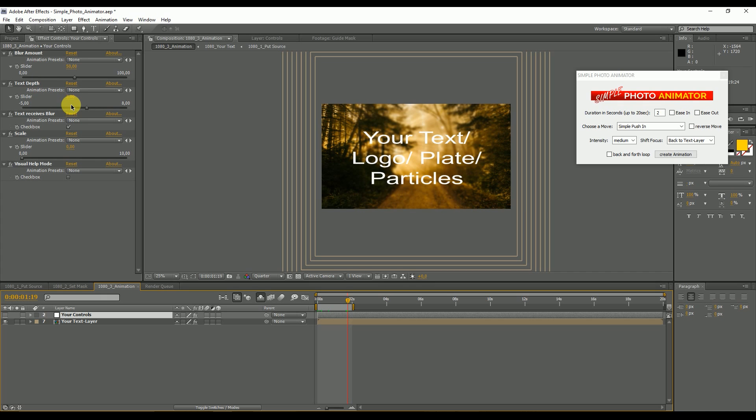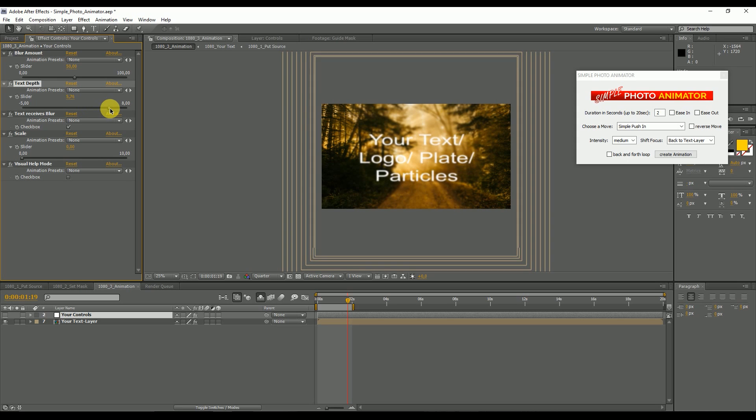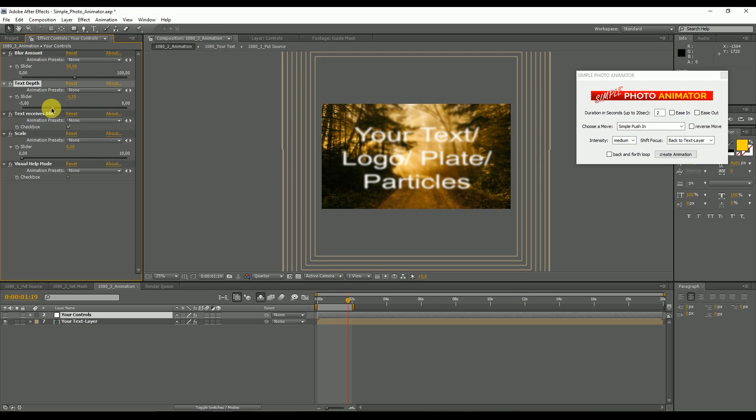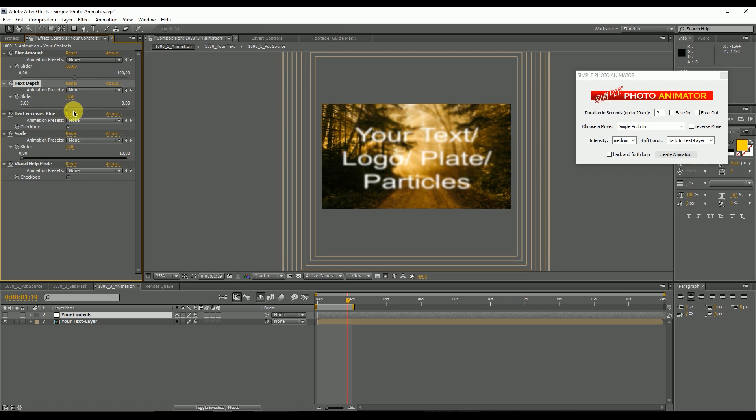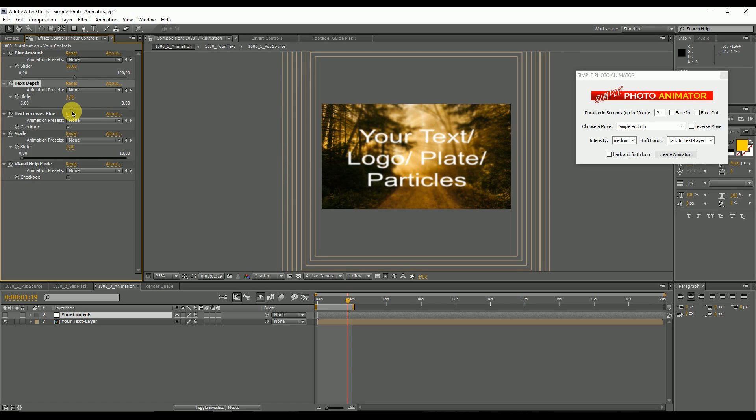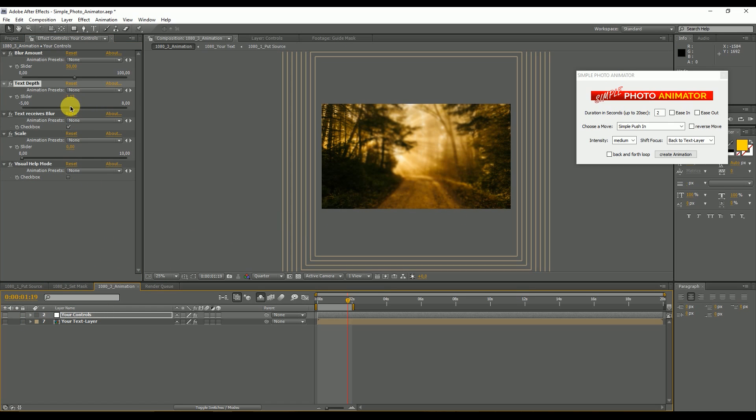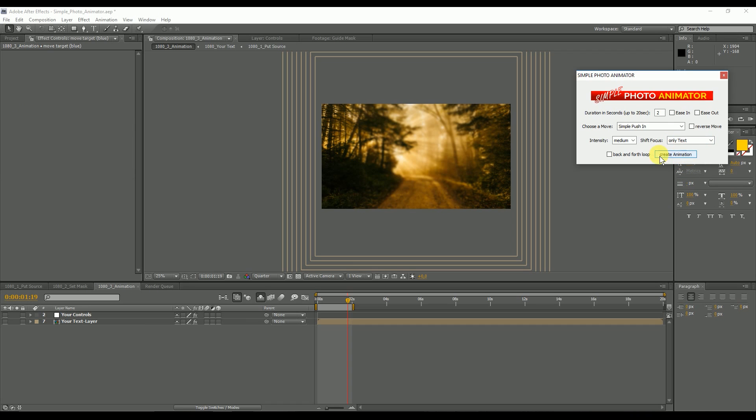The second slider defines if you want to have the text in the back of the picture or very near to the camera. You can place it wherever you want. A little tip: if you want to have the focus at a specific point in the picture and you don't have text, you can still use this text layer to decide where the focus shall be.